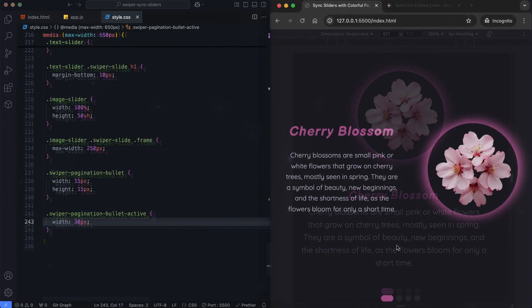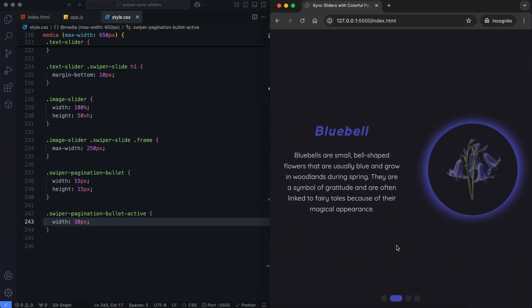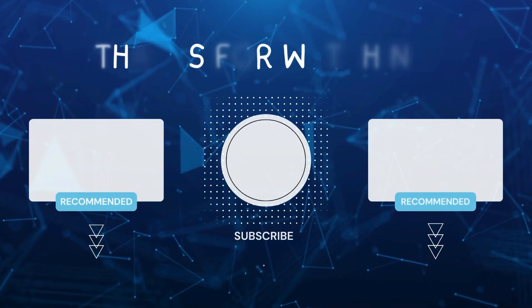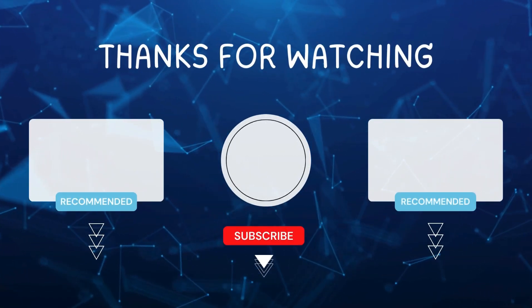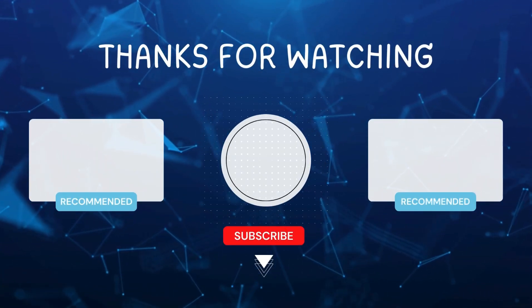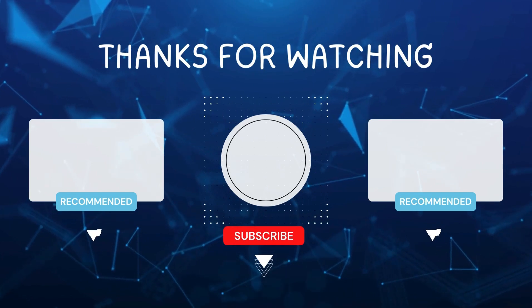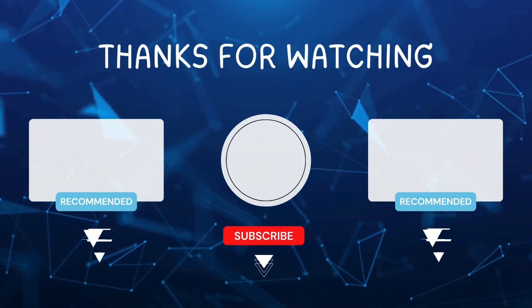I hope you enjoyed this tutorial. Don't forget to like and subscribe for more videos like this. Hit the bell icon so you never miss out on the latest tutorials. Thanks for watching.